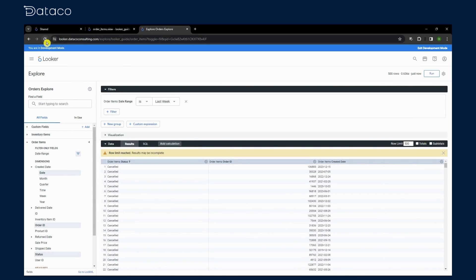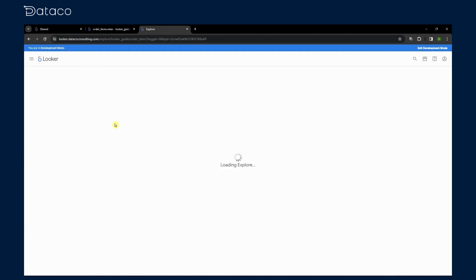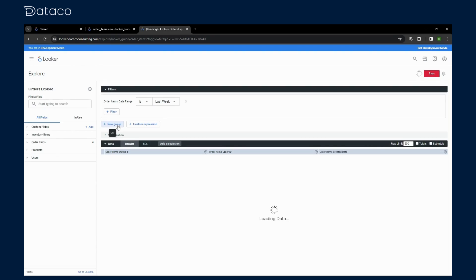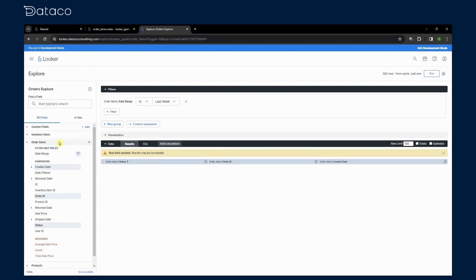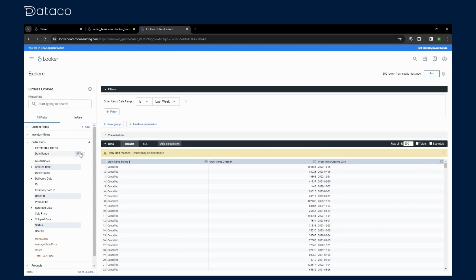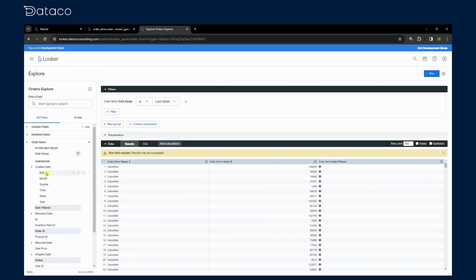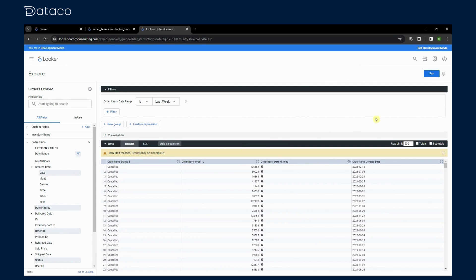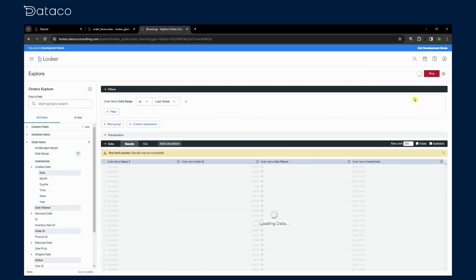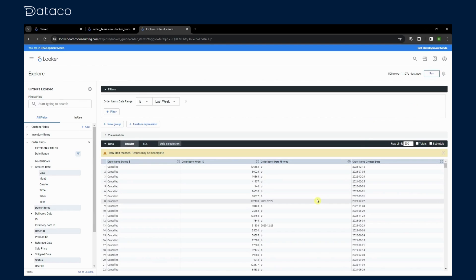Now we'll refresh the page and select the date filter dimension to see what the actual results are. So let's select the date filter and then the created date, run, and as we can see, our dimension did return the correct results based on the selected date range.